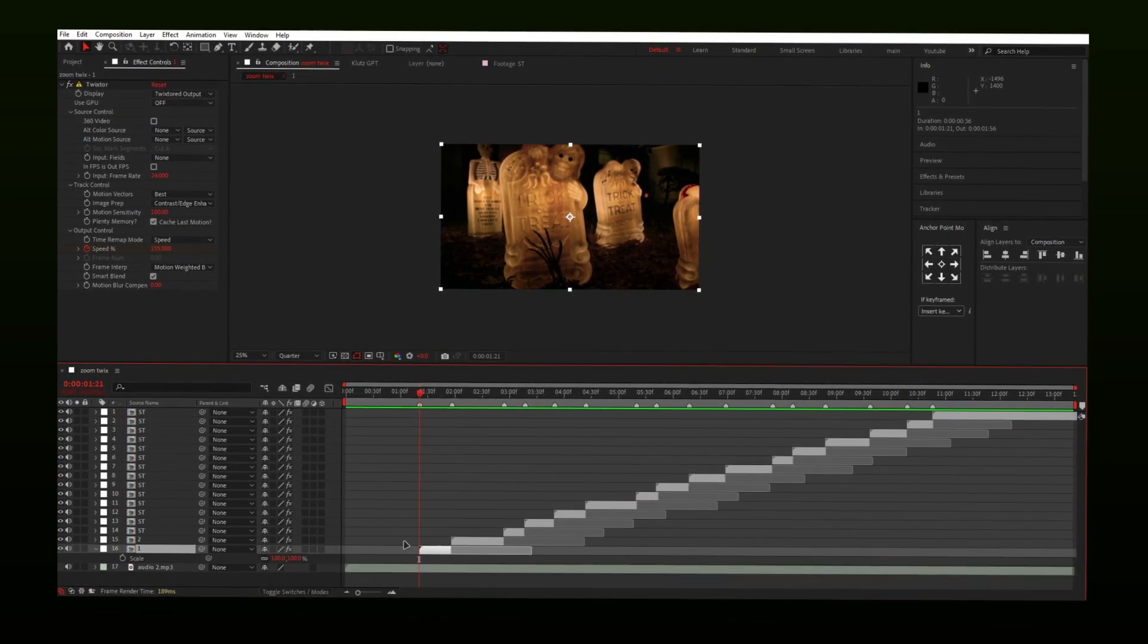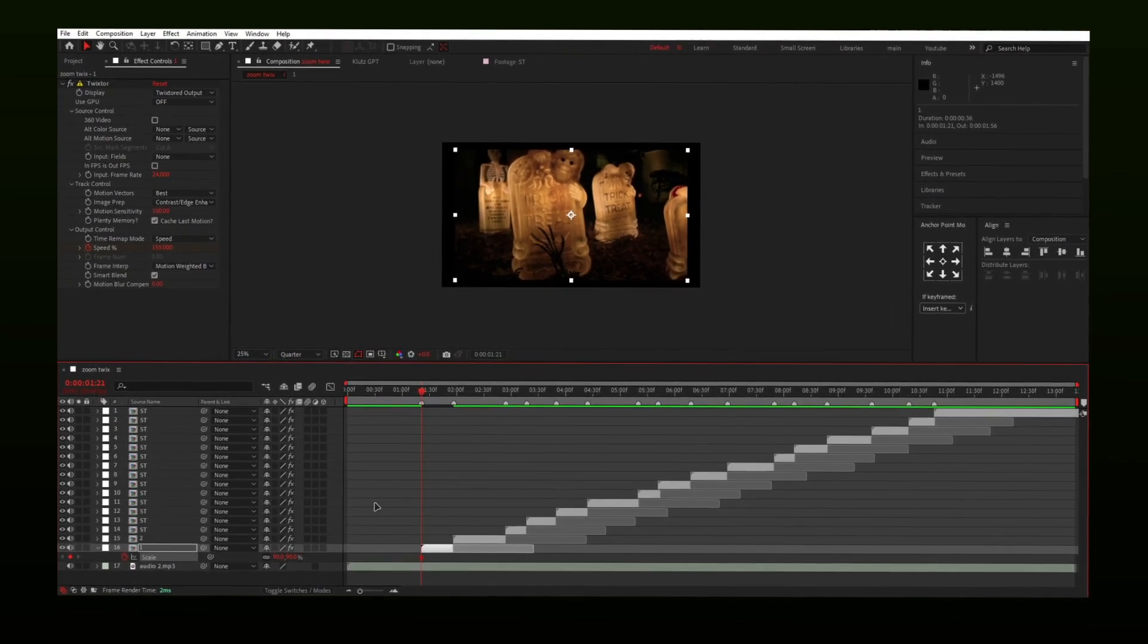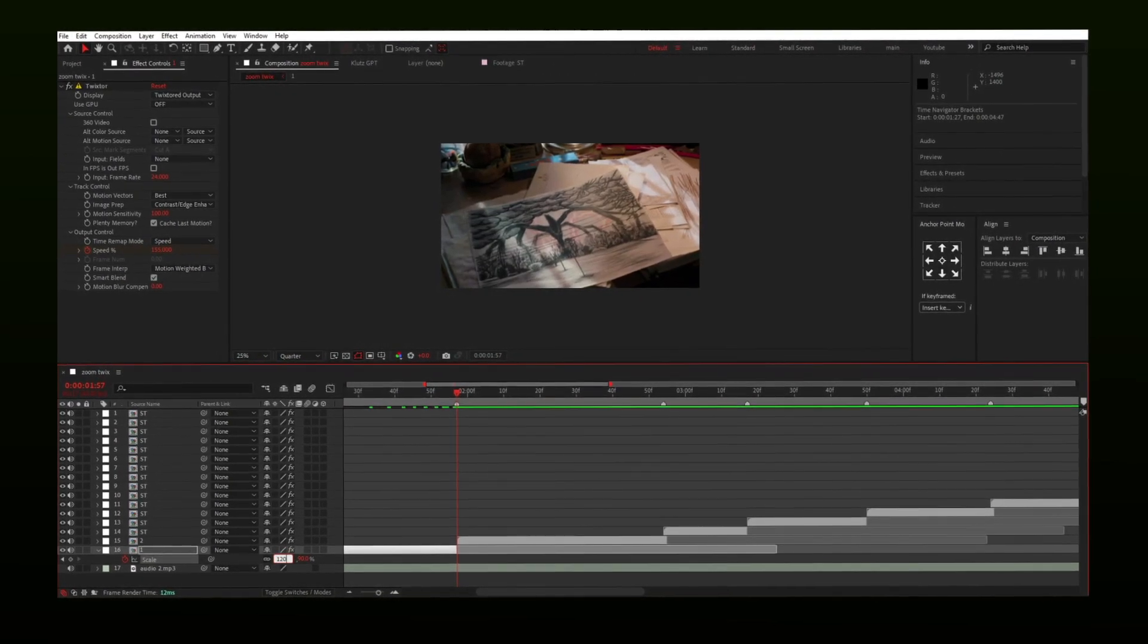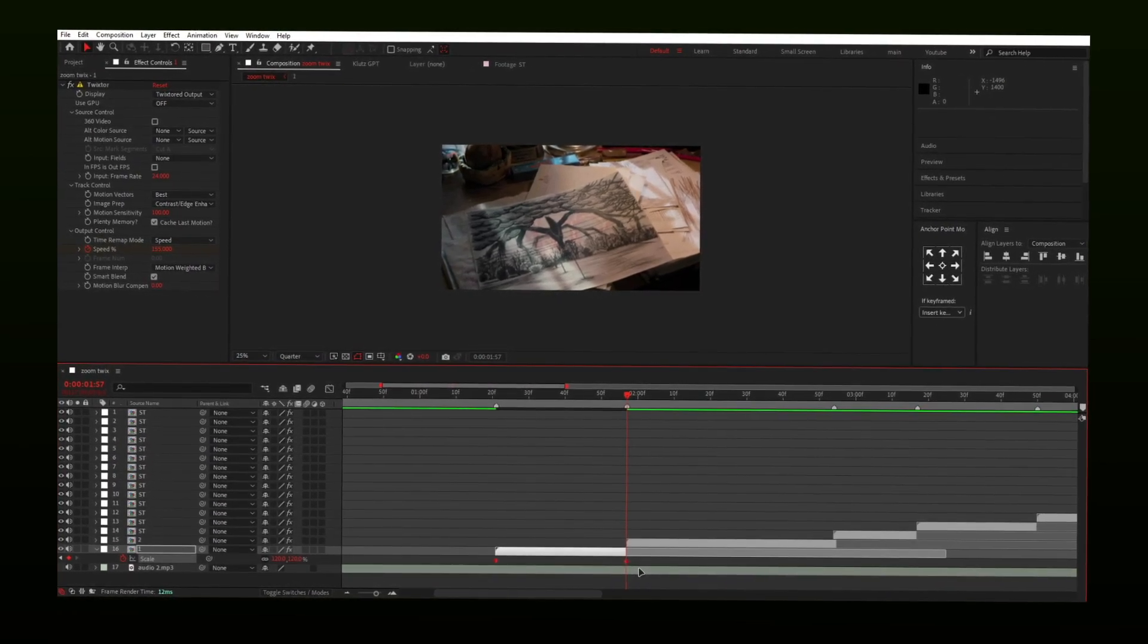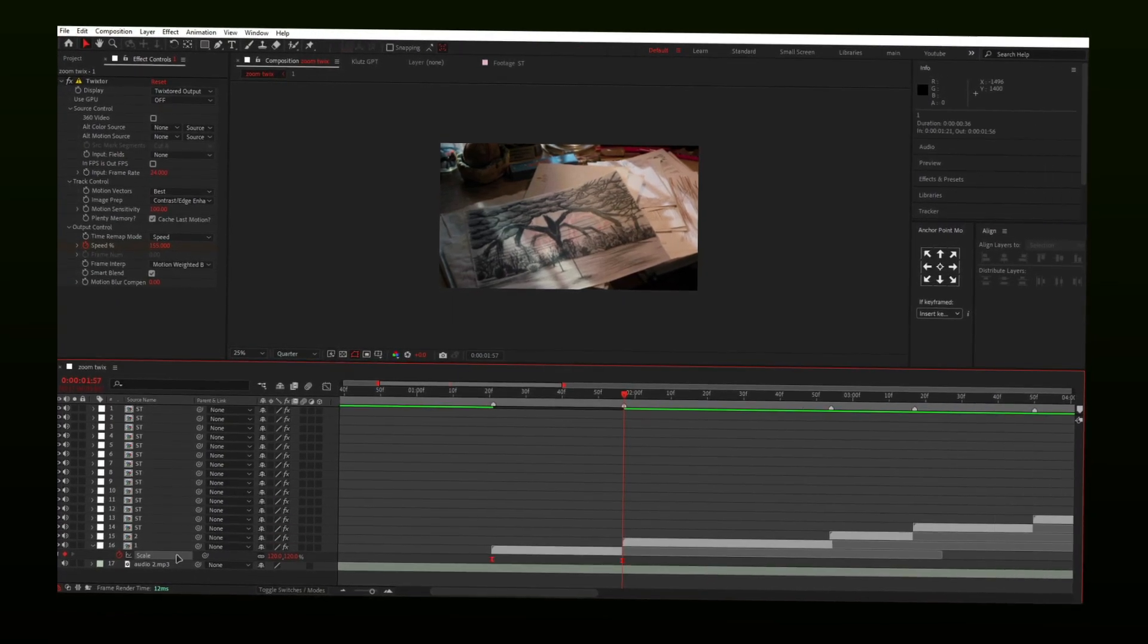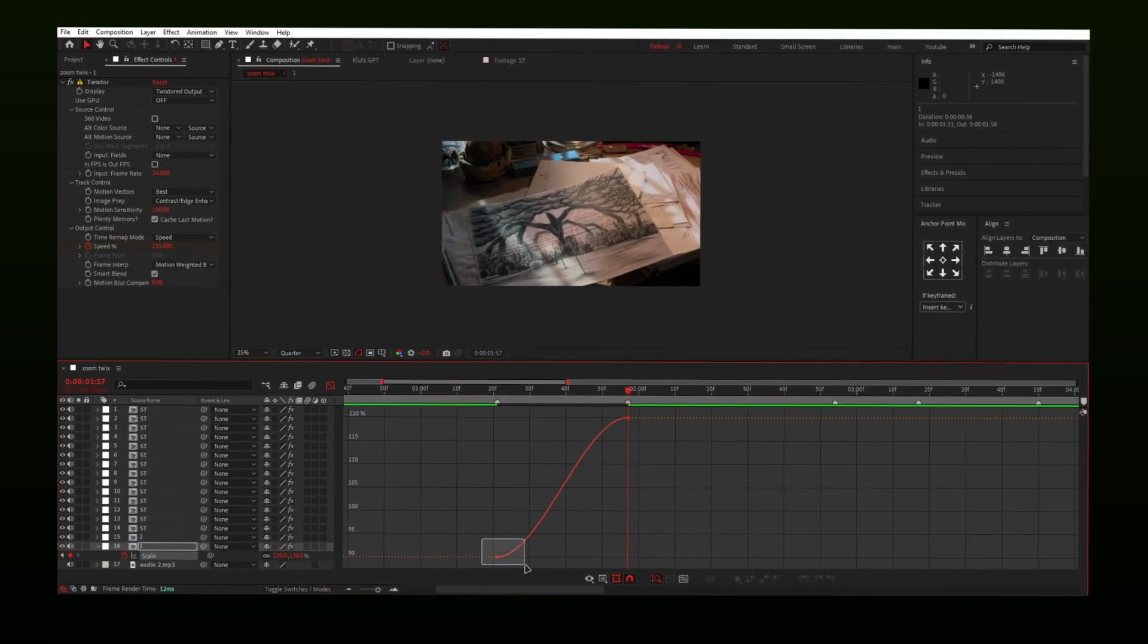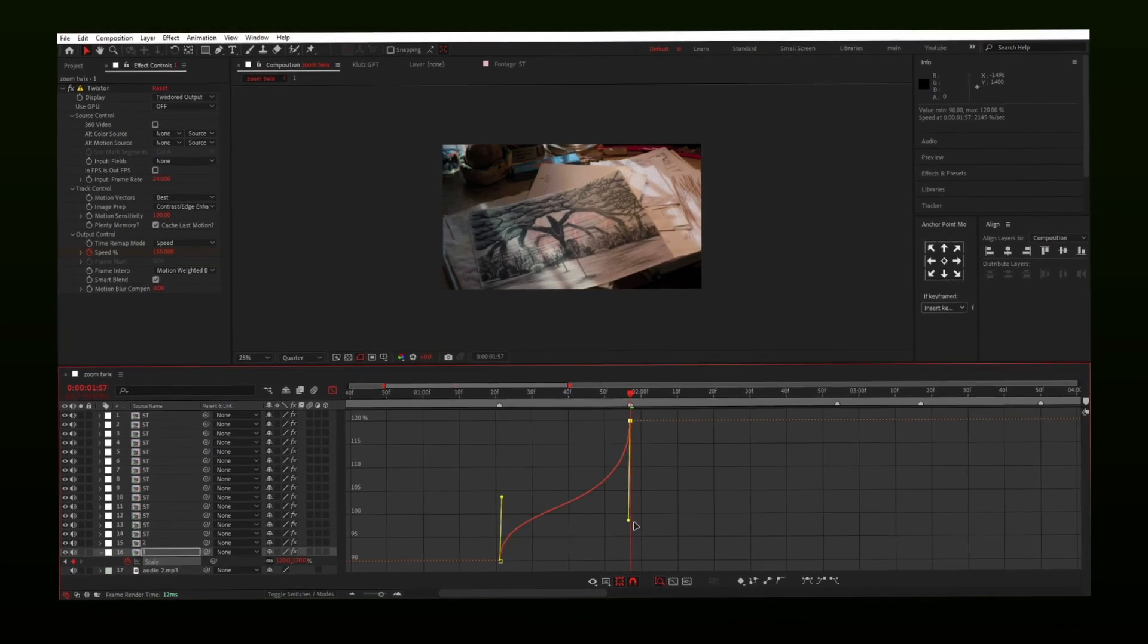Select a clip and press S. Make a keyframe in starting of the clip and put values around 90. Go to the end and put values 120 or higher. Easy-ease keyframes and go to the graph editor. Make sure keyframes are selected or the graph will not be visible for you. Now simply copy the graph. It should not be exactly the same, but you can just try to make it look similar.